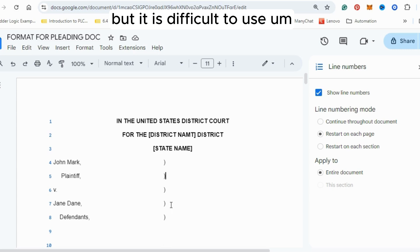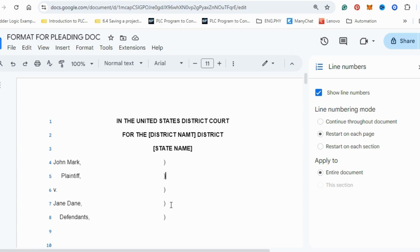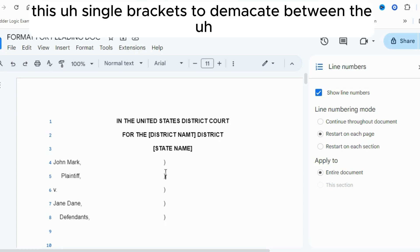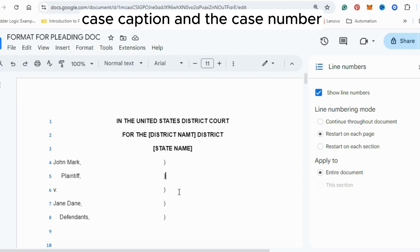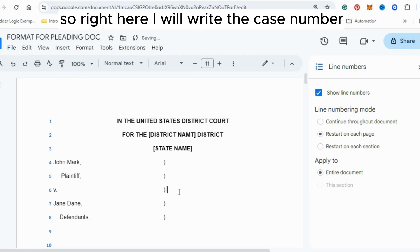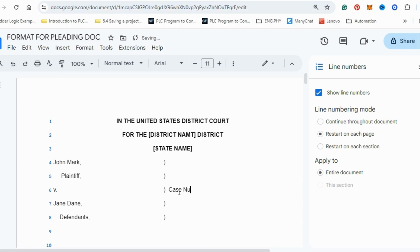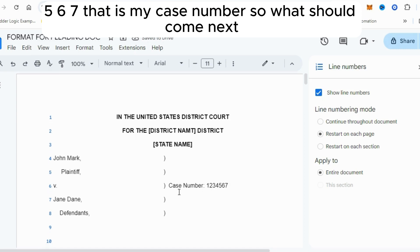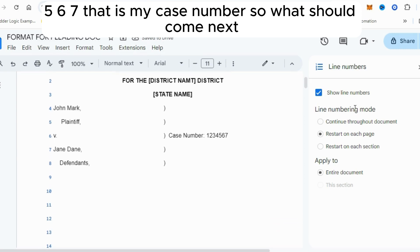It is difficult to draw a straight line in Google Docs, so it is better to use single brackets to demarcate between the case caption and the case number. On the right side, write the case number — for example, 1234567.